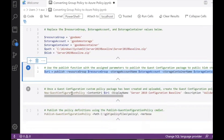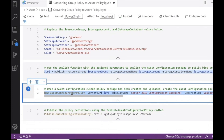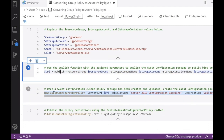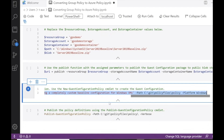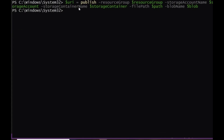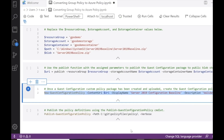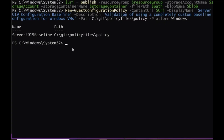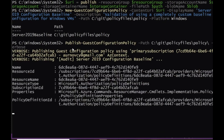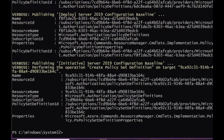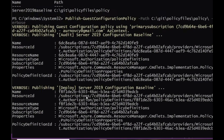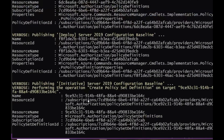We've gotten the URI, which we can now use to create a new guest configuration policy. Then finally, we'll run the publish function — both functions are supported through the guest configuration module, which is why we downloaded it initially. We create the new policy and publish it. We've successfully published. This is the audit and deny piece of the policy — two policies put together as one initiative: the server 2019 configuration baseline, which is the name we decided to give it.